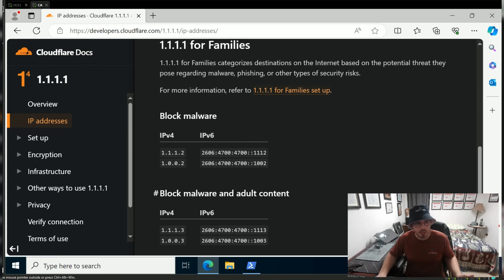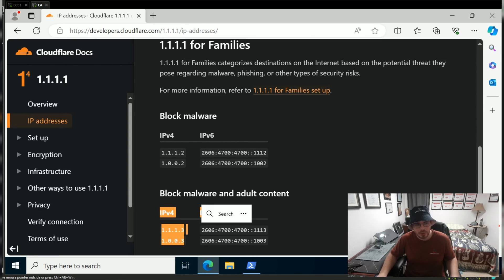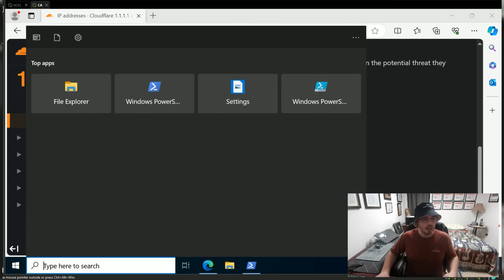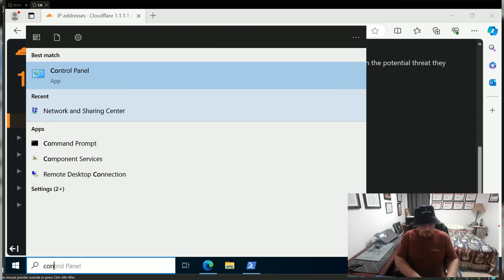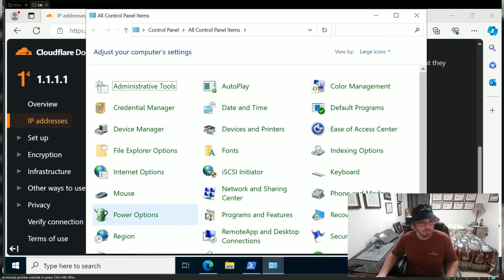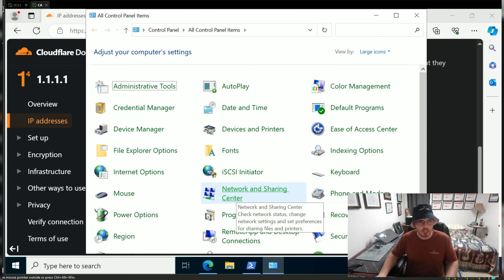If you're running a household and want to block adult content, you can use 1.1.1.3 and 1.0.0.3. To get started, we're going to open Control Panel, then go to Network and Sharing Center.